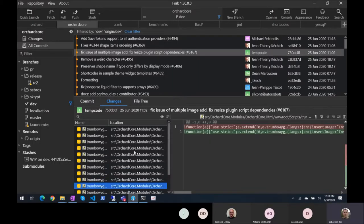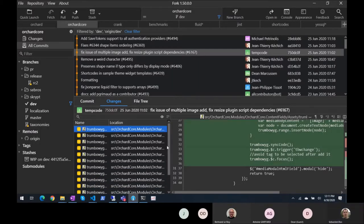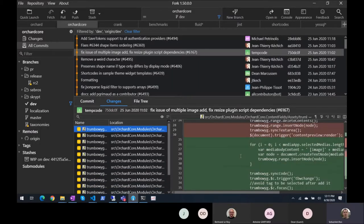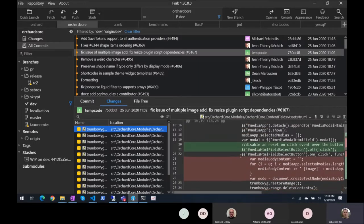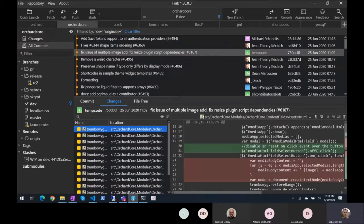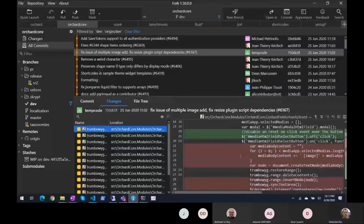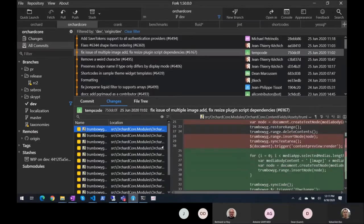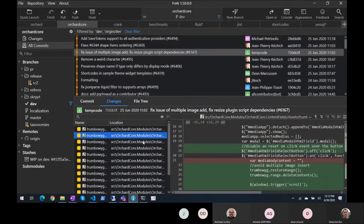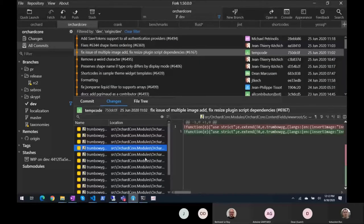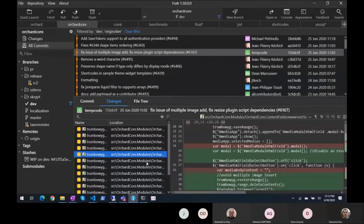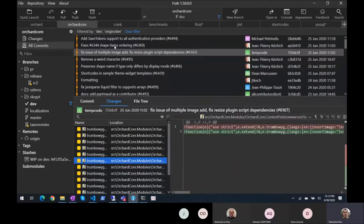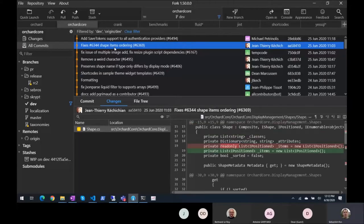Or actually it's Tromboing — is it for the media manager, or just integration of the media manager in Tromboing? Looks like so. Fix shape items ordering.